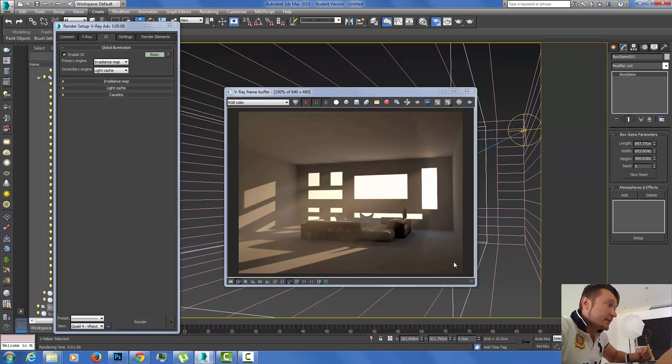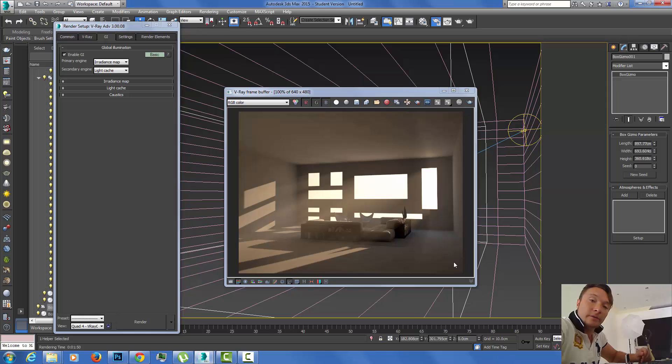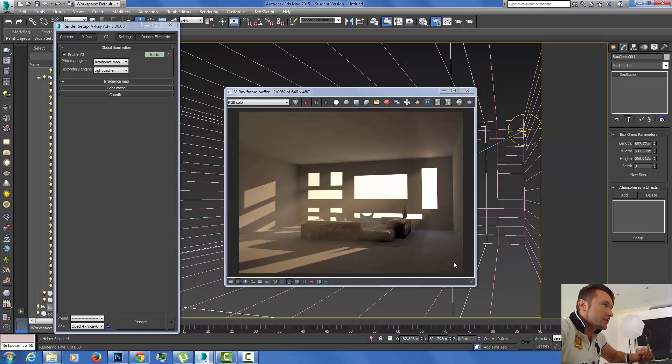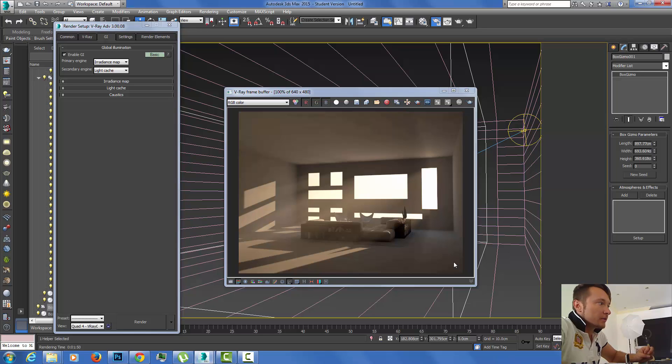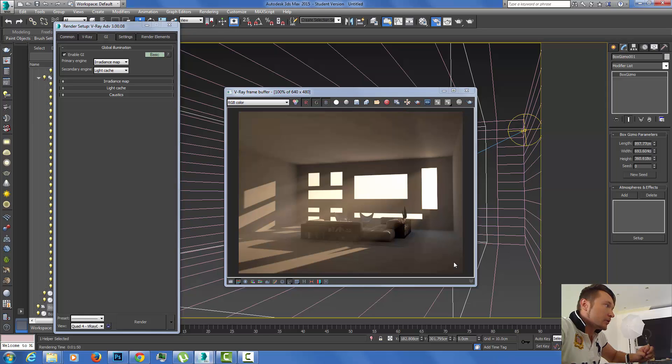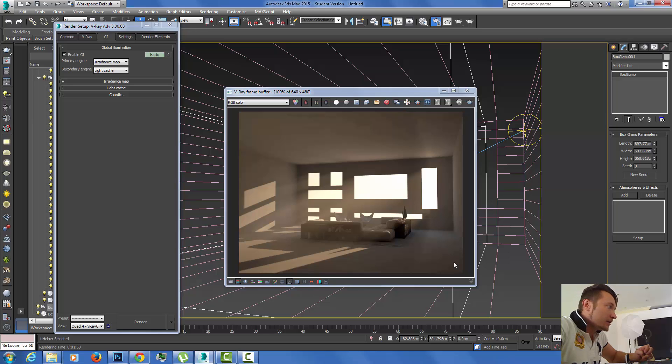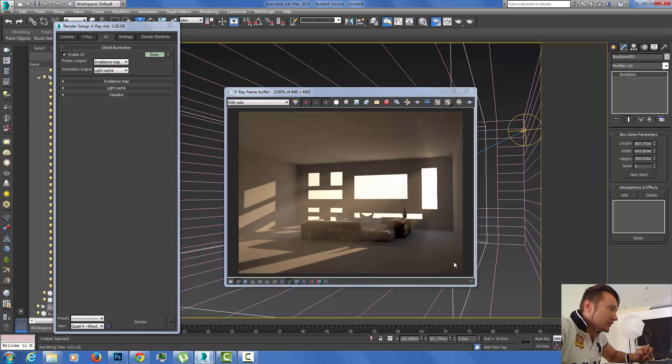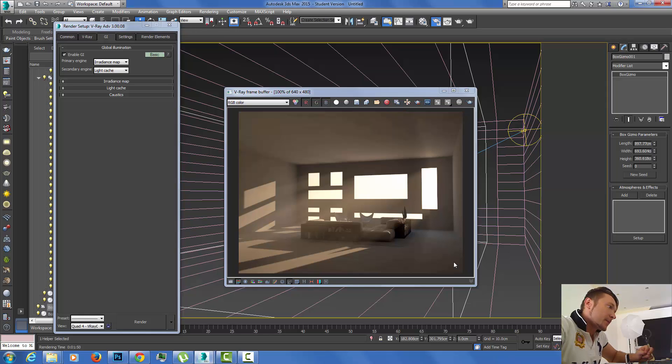The render is done. We can see the GI. We get some blotches because of the low rendering settings, but if we increase our subdivisions of irradiance map samples, we're going to have much cleaner quality with no blotches. Regarding our light beams, the fog environment, we can see we're getting much cleaner results, less noise in the light beams, and it's been really realistically simulated to match our interior.